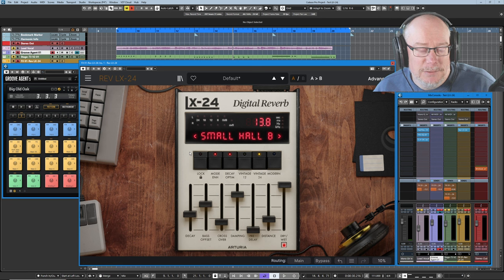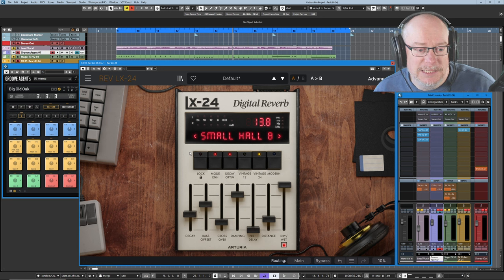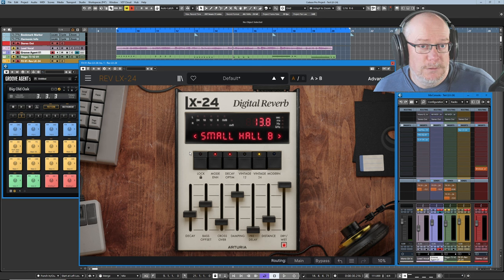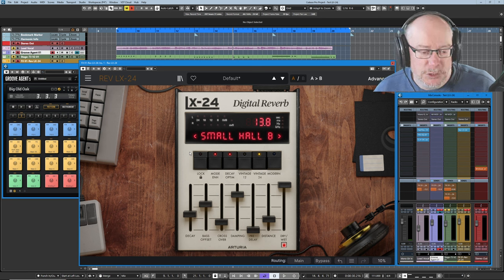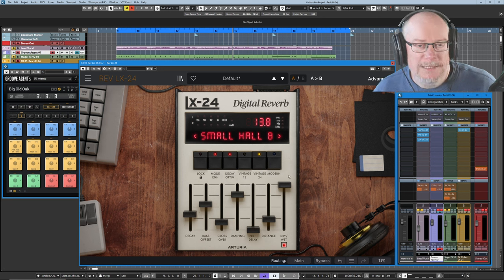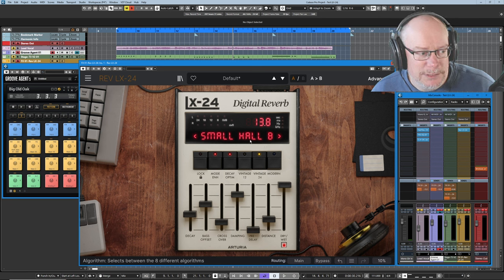For about 10 years, through the late 70s and early 80s, this was one of the go-to studio reverb units of choice. And today we're going to have a walkthrough of this unit and figure out how it works.